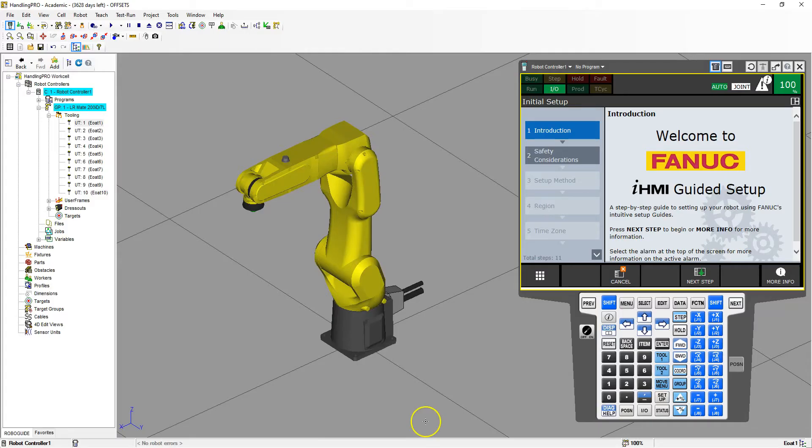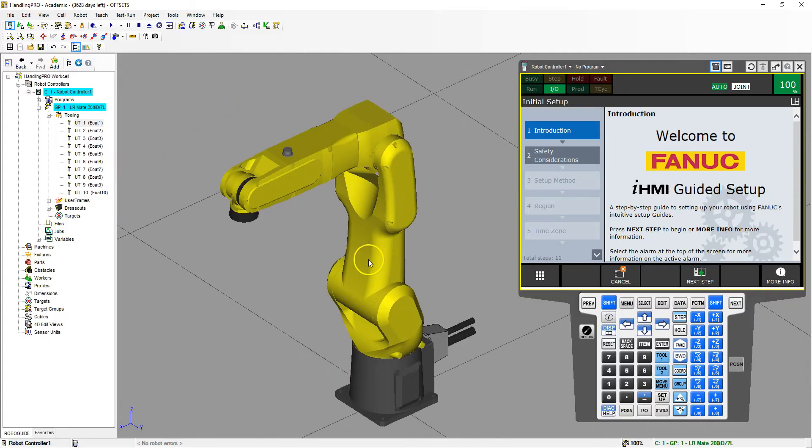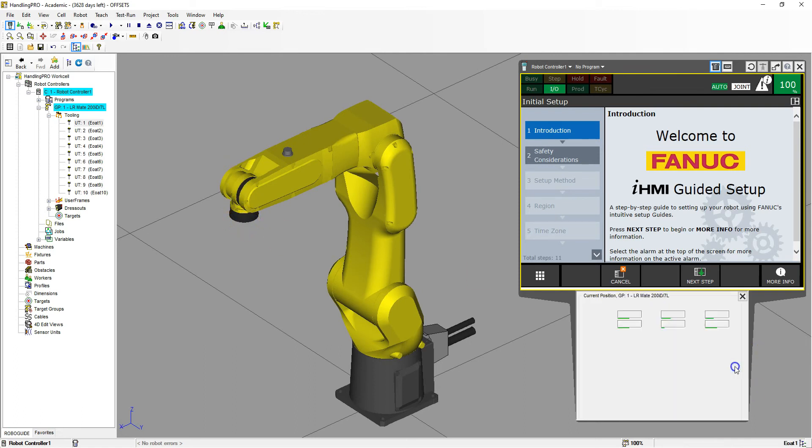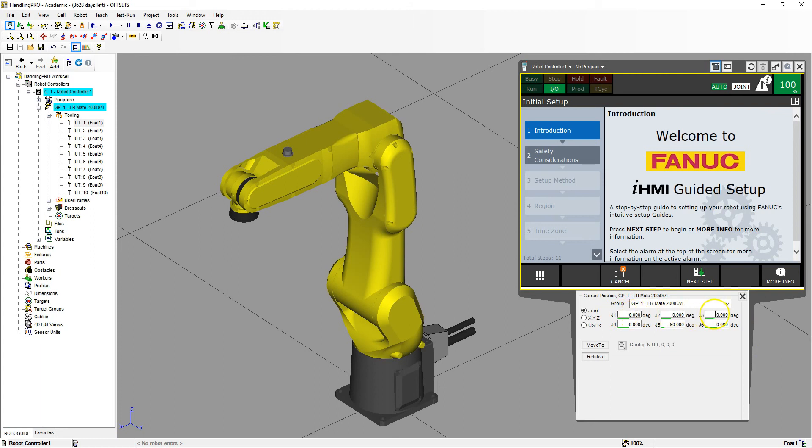I go inside here, and the first thing I like to do is change it so that my end of arm tooling is facing down, so 90 degrees. I have all joints at zero, and then joint number five I have at negative 90 degrees.